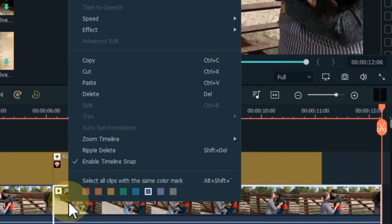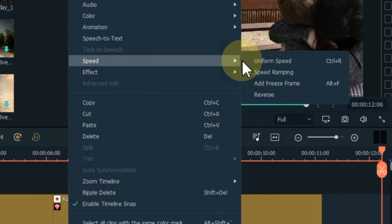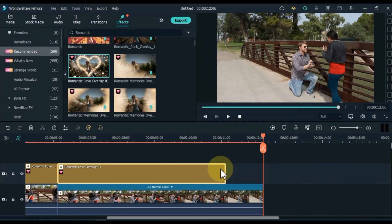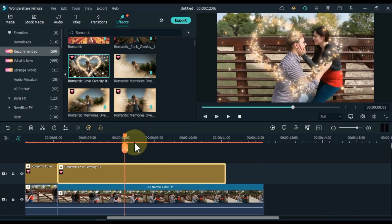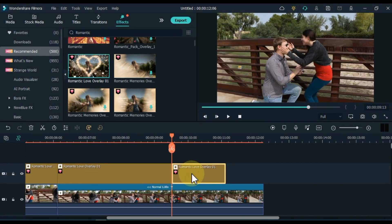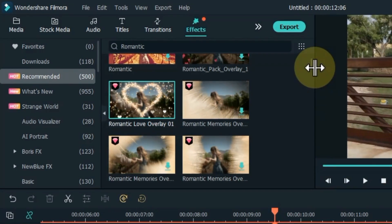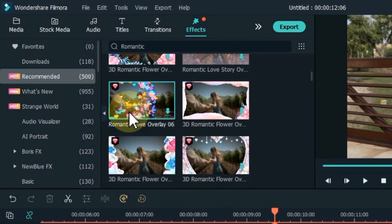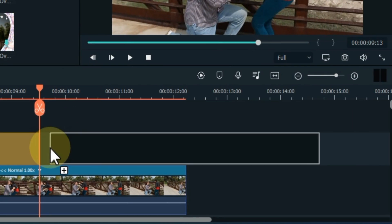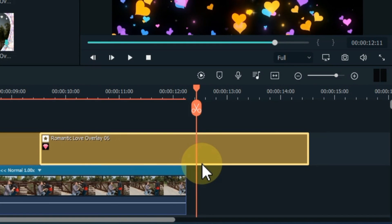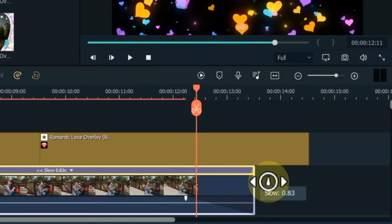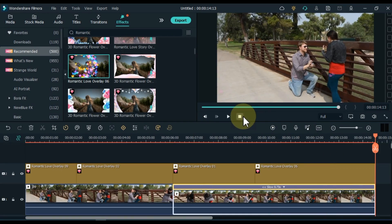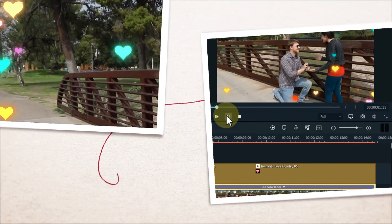The third effect I drag and drop on top of the video is the romantic love overlay 01 effect. Right-click on the video, go to speed, and click on reverse inside the speed to reverse the video. I split the effect here and delete part of it. The fourth effect I apply is the romantic love overlay 06. You can apply any other romantic effects of your choice in the same way. Let's see the preview of these romantic overlay effects.